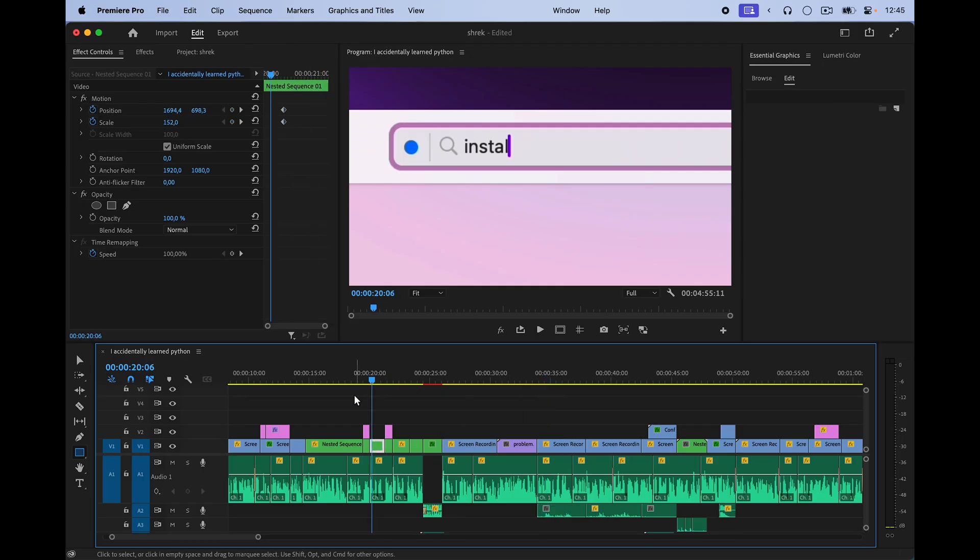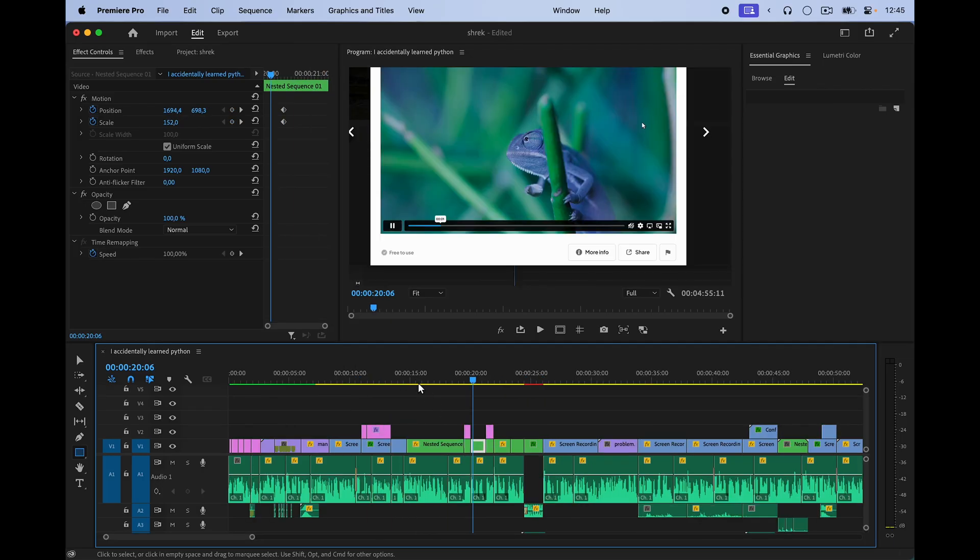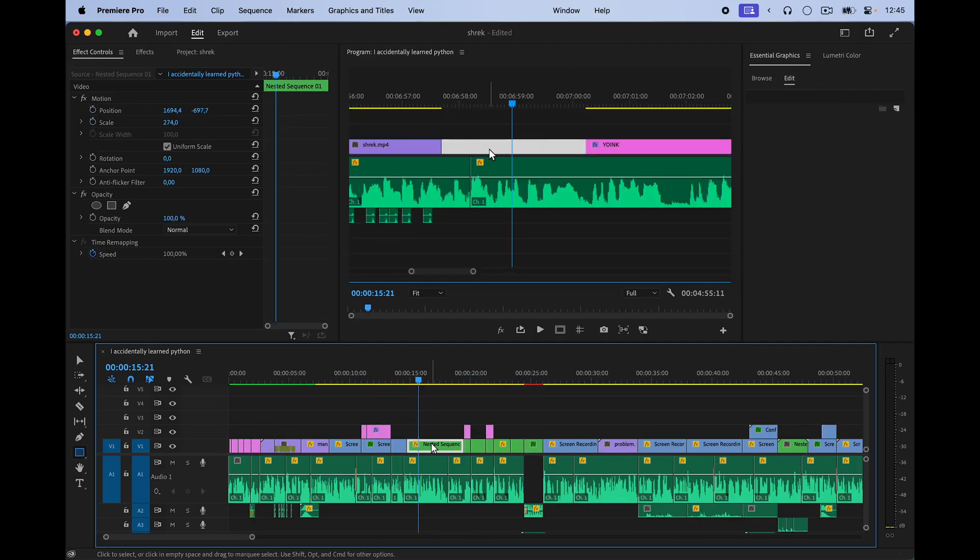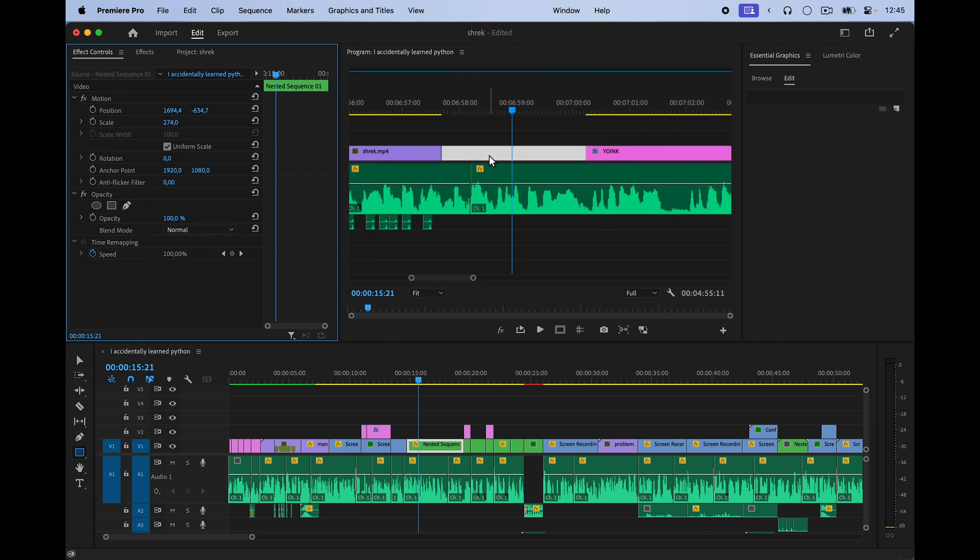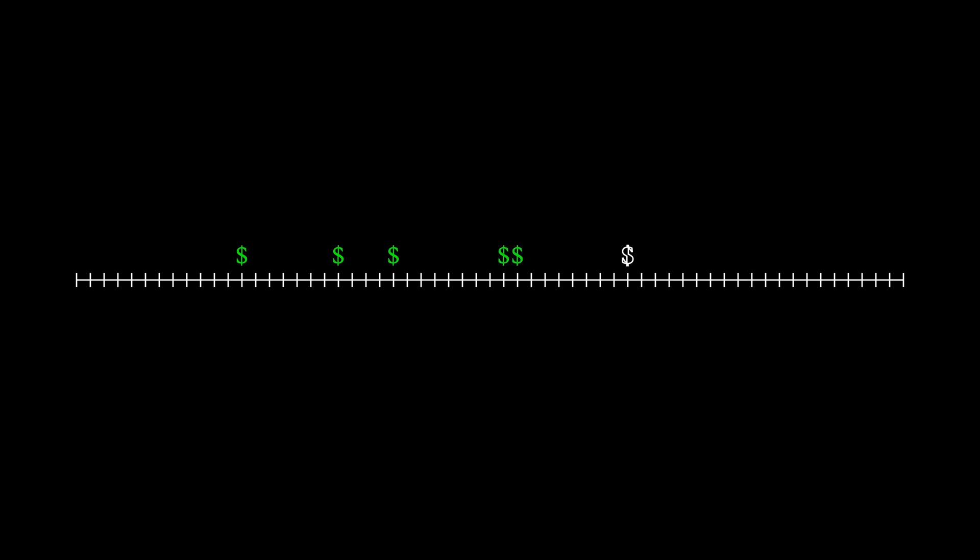Or with Premiere Pro. My goal wasn't to learn Premiere. My goal was to make a YouTube video, and not knowing how Premiere Pro works was just an obstacle that I had to overcome in order to do it. The third realization was that when you learn a skill, it not only is an asset that keeps paying you dividends for the rest of your life because you can't unlearn it, but also that that skill compounds with other skills.